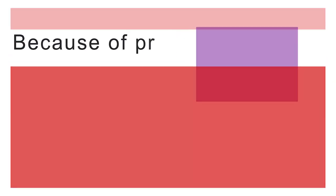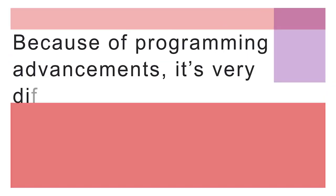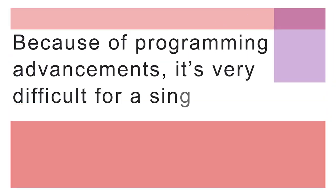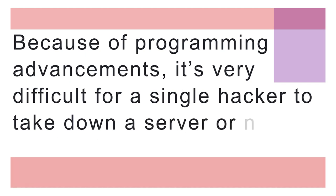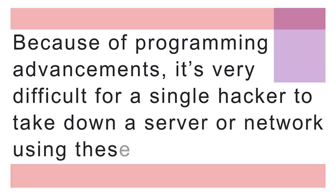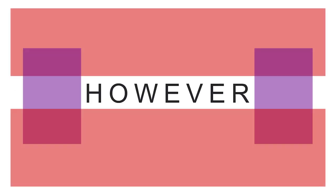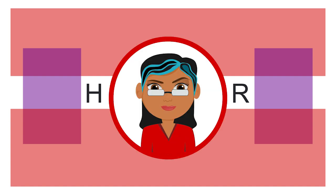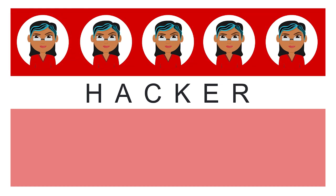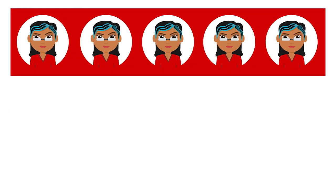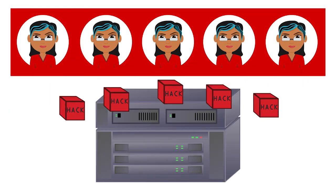Because of programming advancements, it's very difficult for a single hacker to take down a server or network using these attack methods. However, as programmers address known vulnerabilities, hackers, ever innovative, continue to evolve and find new techniques to attack servers.